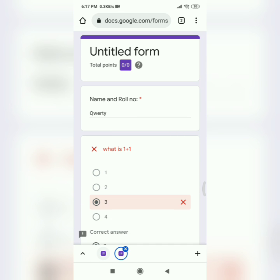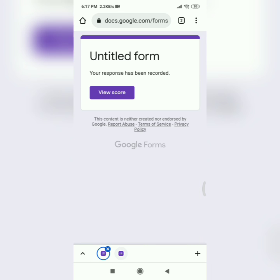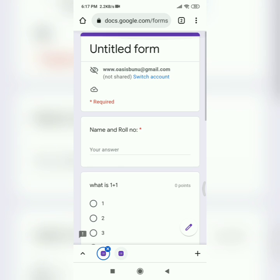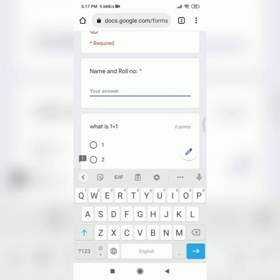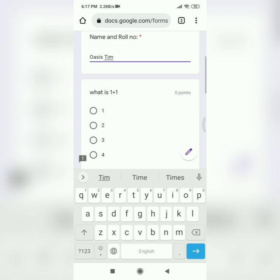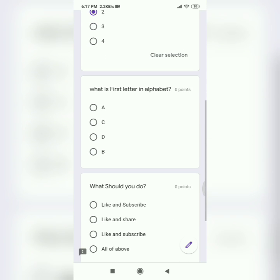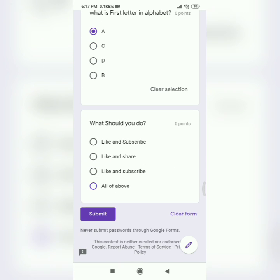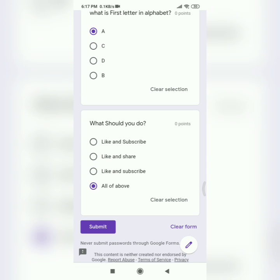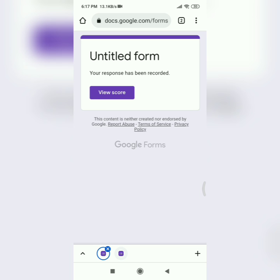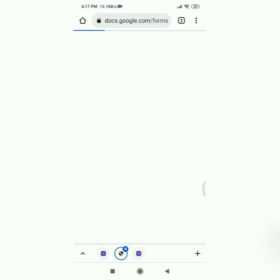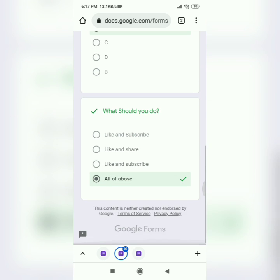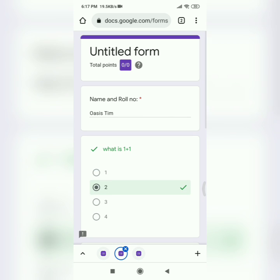and then type the answers that were given in the view score option. And there you go, all of them, you get full marks and all answers are correct.